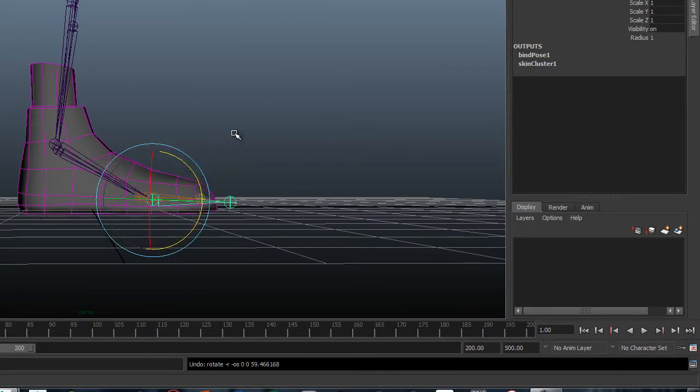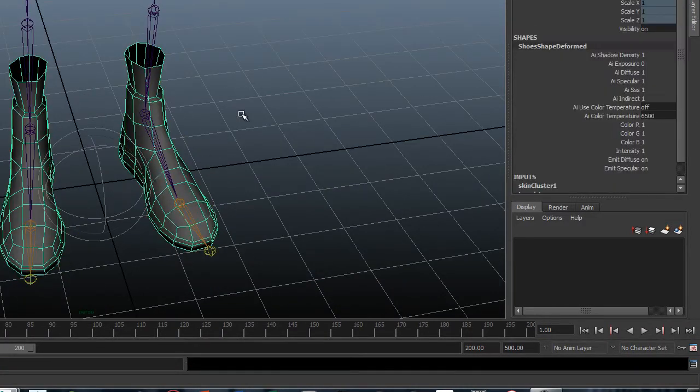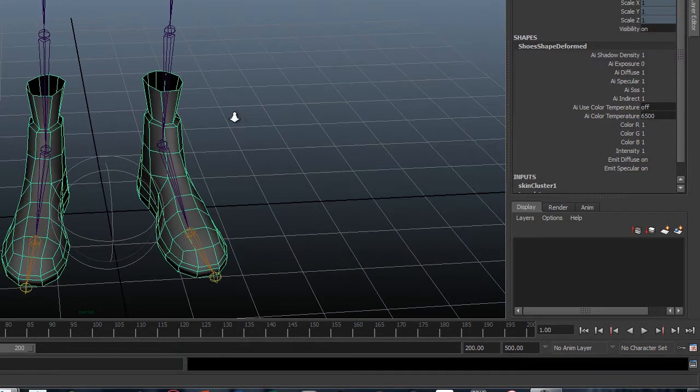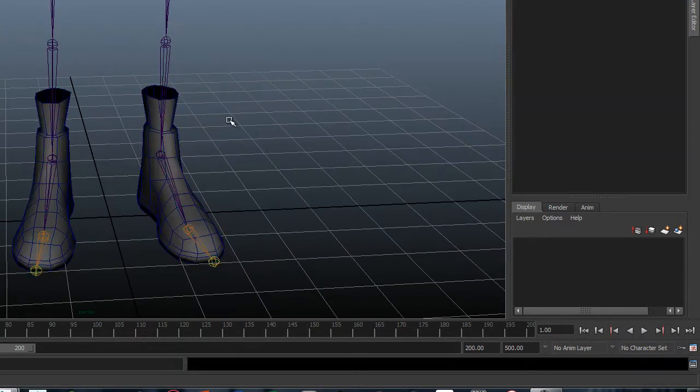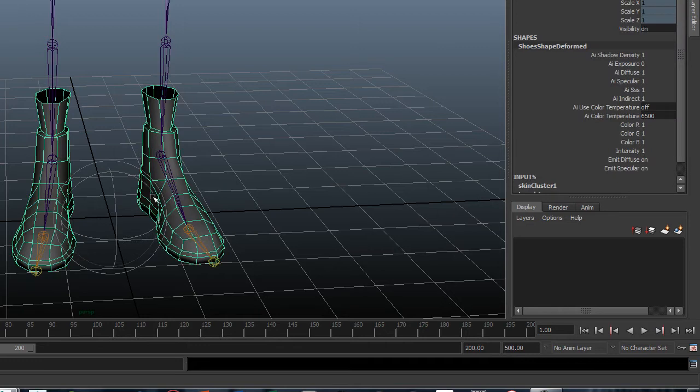The right boot now has the same values as the left. So mirroring skin weights is a great way to only have to do half the work.